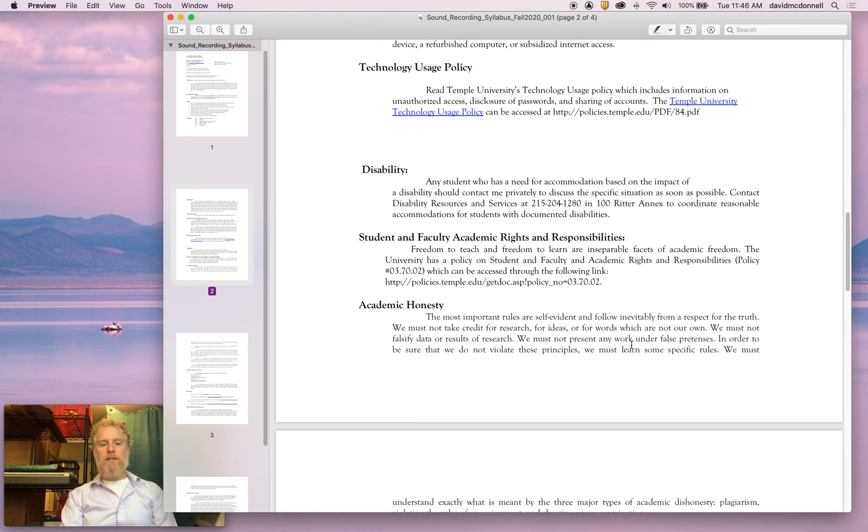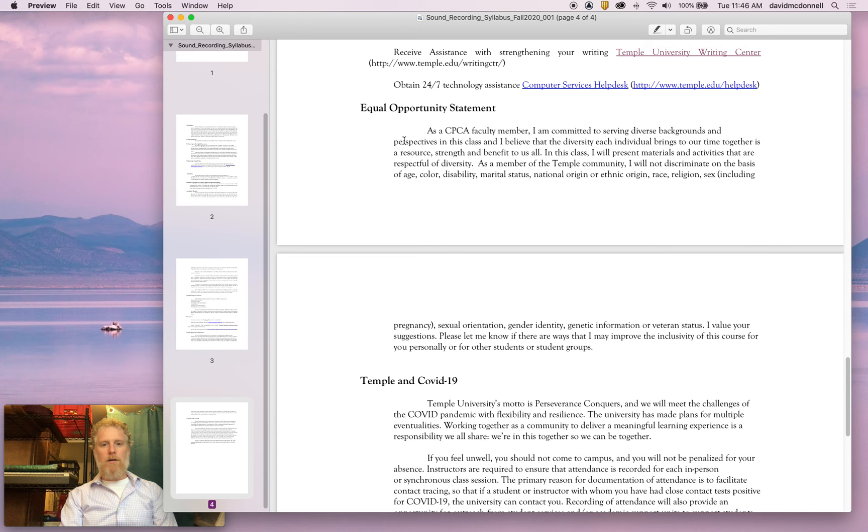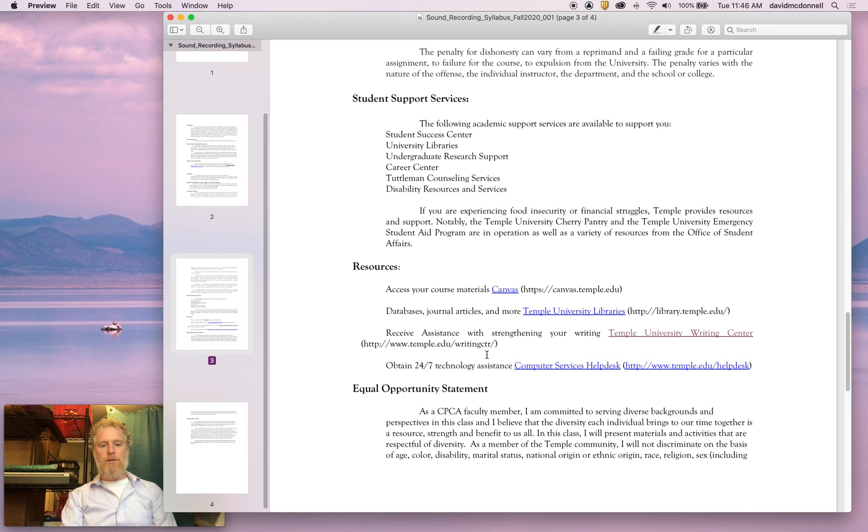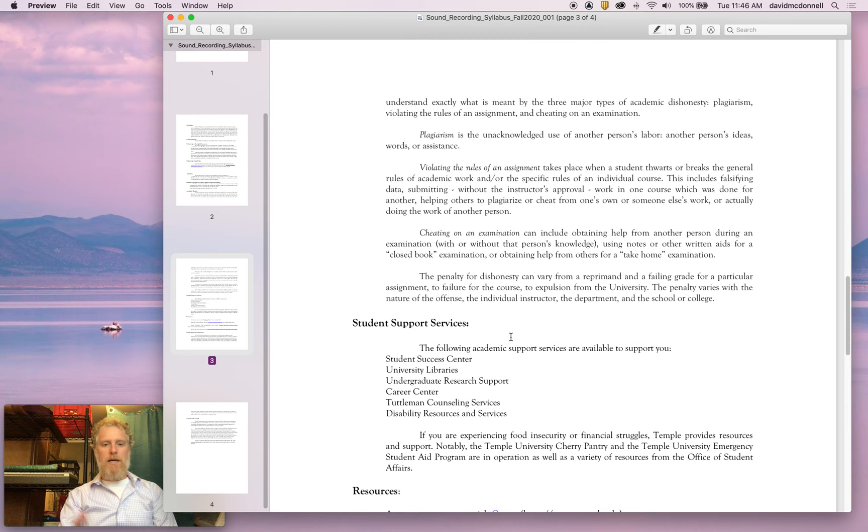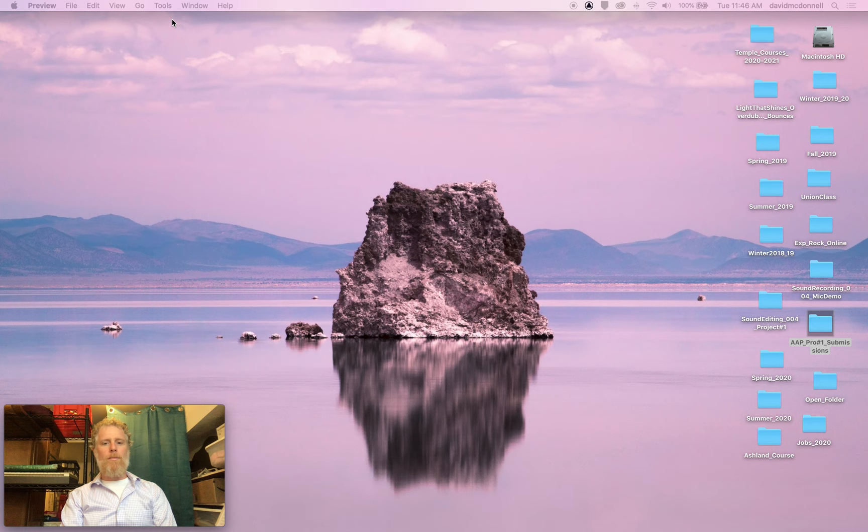Now the rest of this stuff is important, but I don't think it's necessary for me to go over it. This is Temple's COVID policy, equal opportunity statements. Here are some resources here, all this kind of stuff. These are all there for you, and I need to have these in the syllabus, so you can go check those out. But yeah, read through this. It's important to know what's going on.